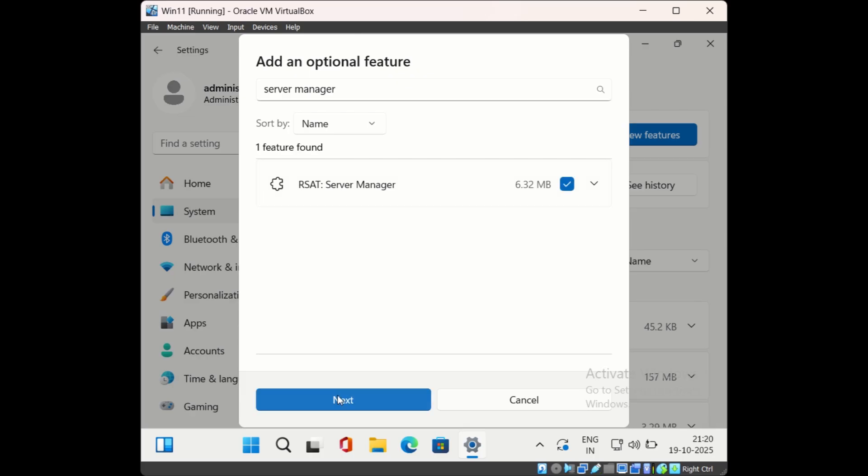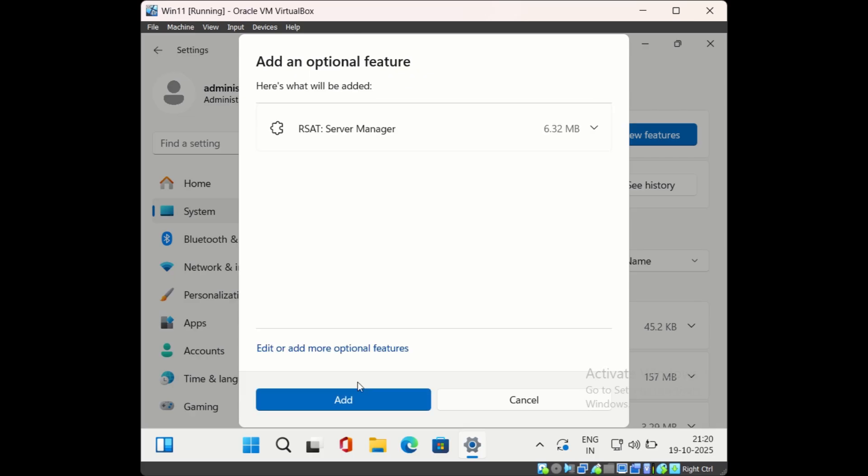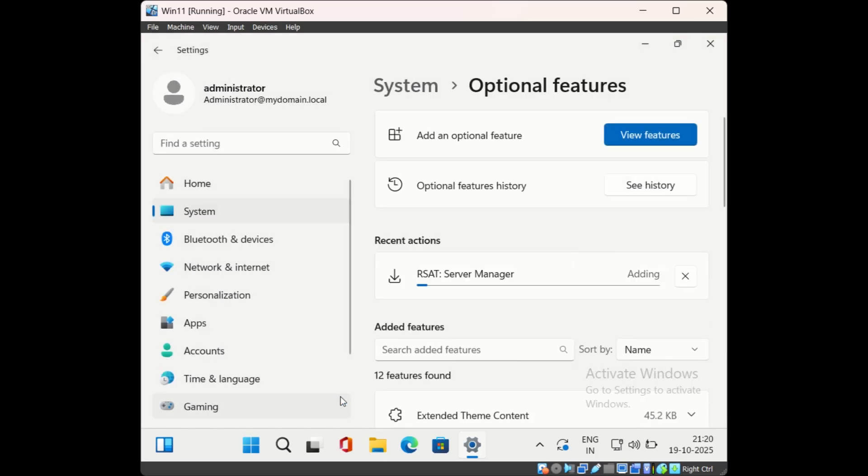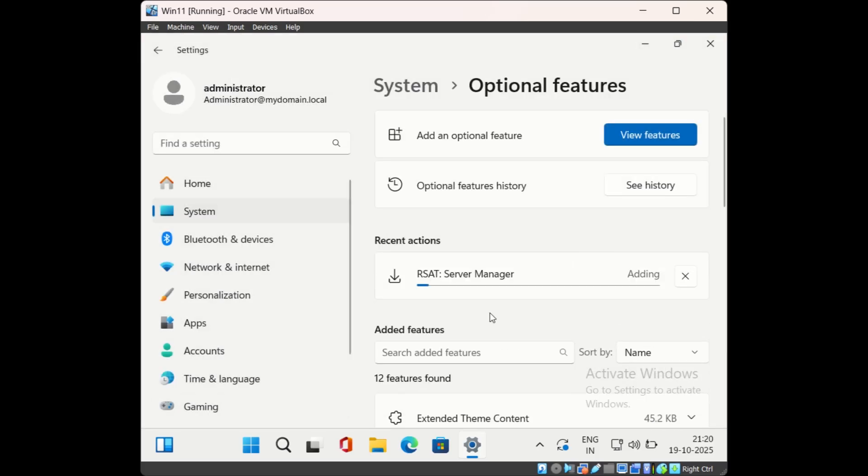Then click next and then click on add. The installation for Server Manager will start.